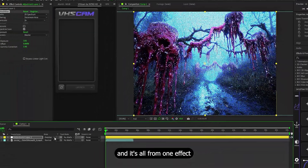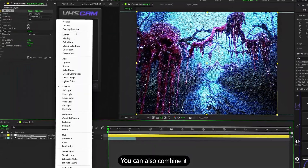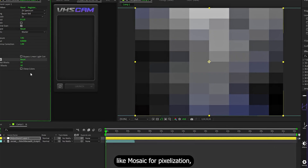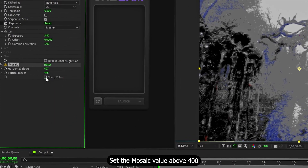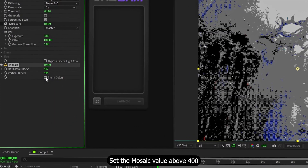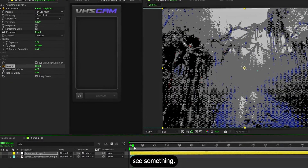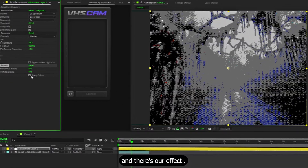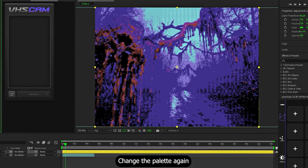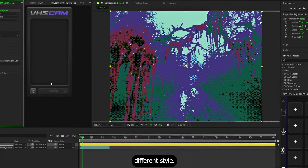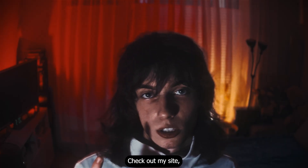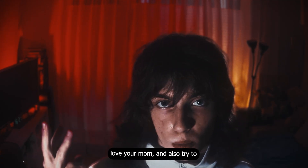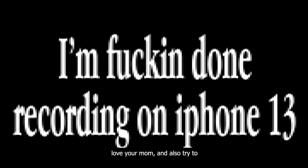It's all from one effect. You can also combine it with other effects like Mosaic for pixelization to get the retro old-game look. Set the Mosaic value above 400 so you can actually see something. And there's our effect. Change the palette again for a completely different style. Just play around with it, basically. Check out my site, check out the Instagram, and also try to...